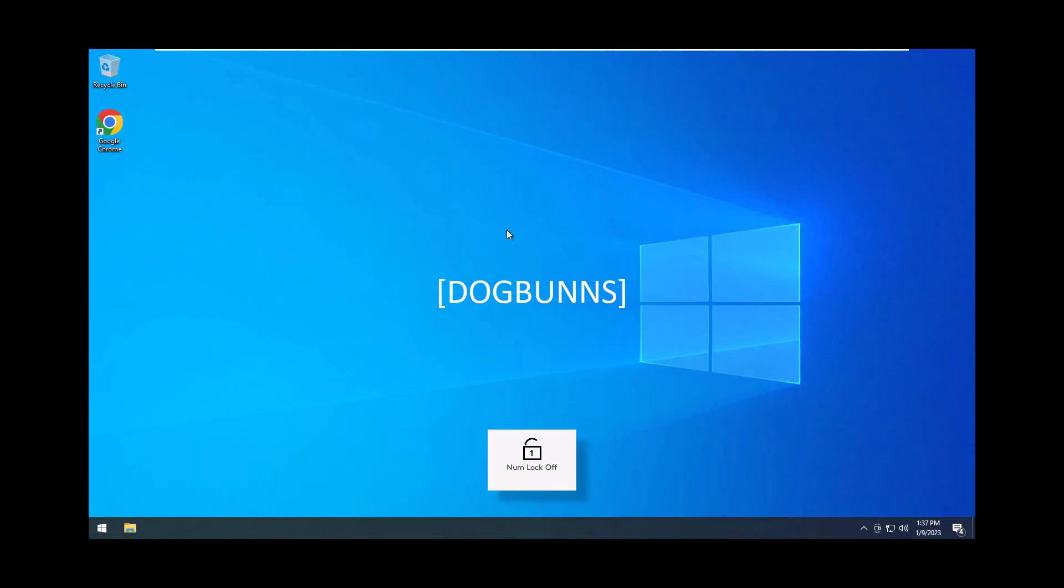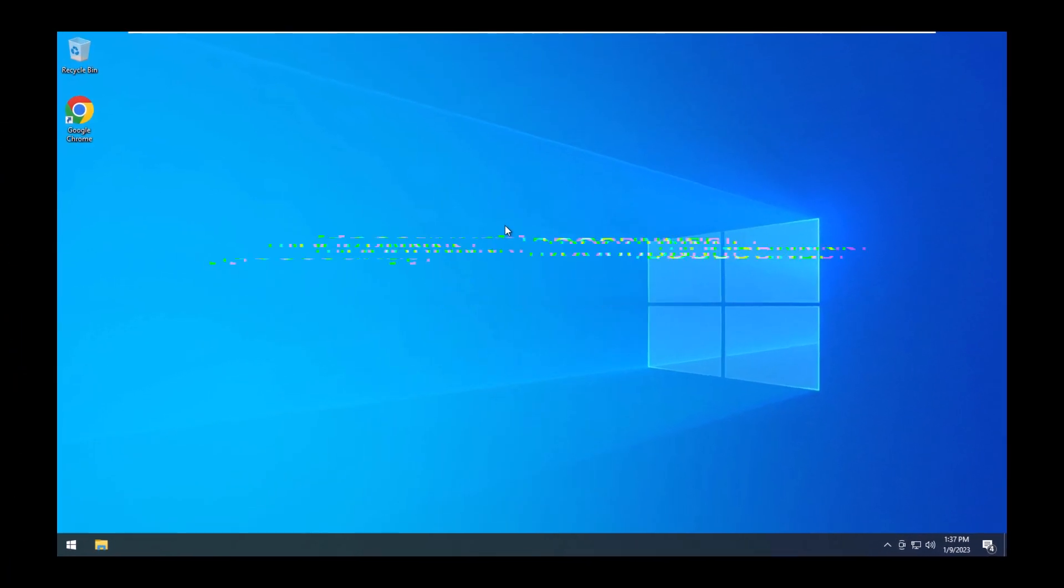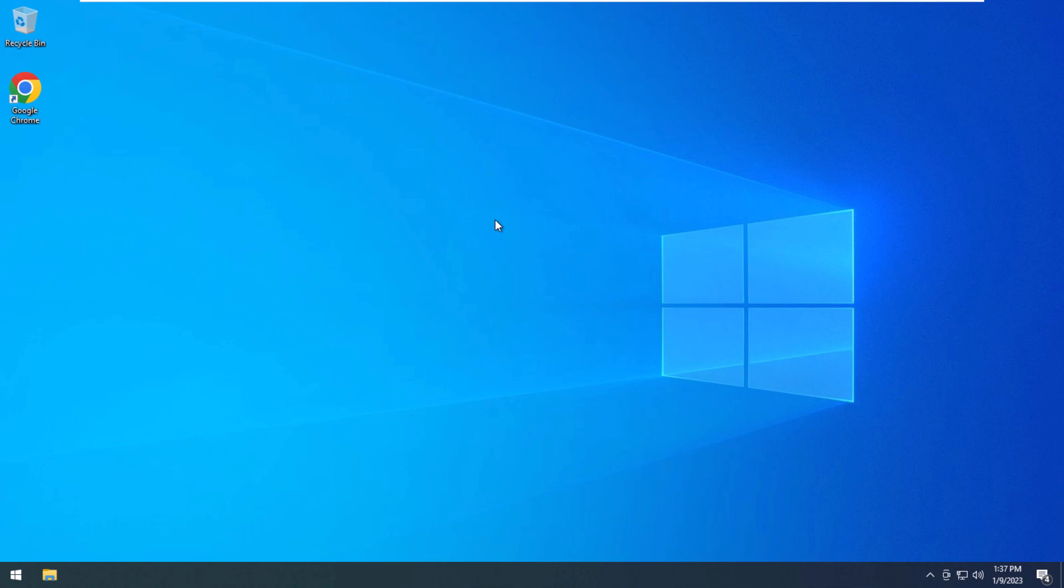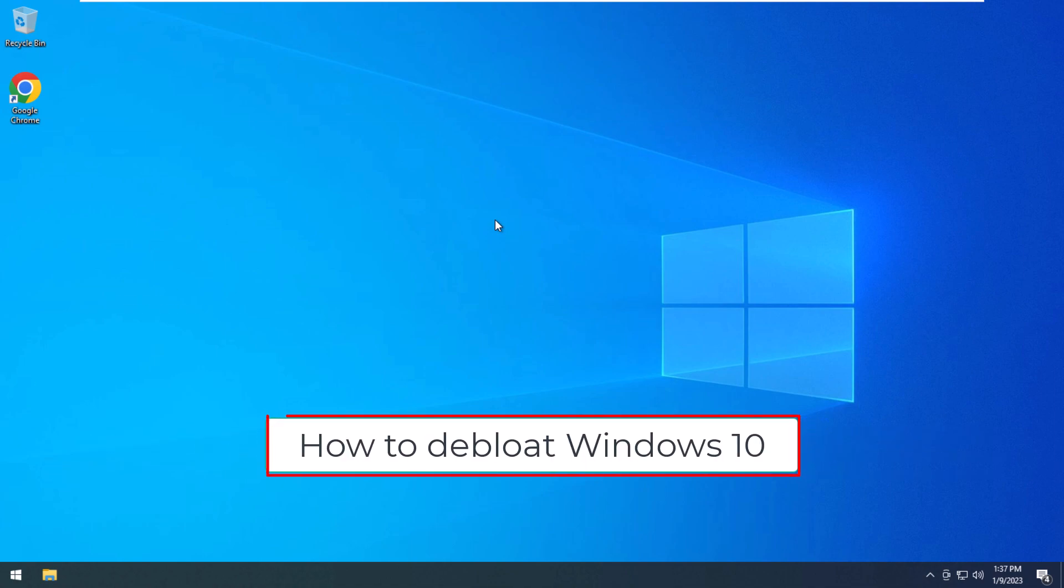What is up guys, I'm back with another video today, and today I'm going to be showing you how to de-bloat Windows 10.